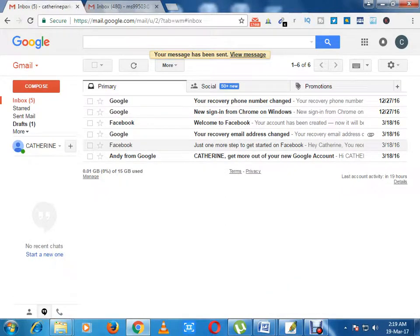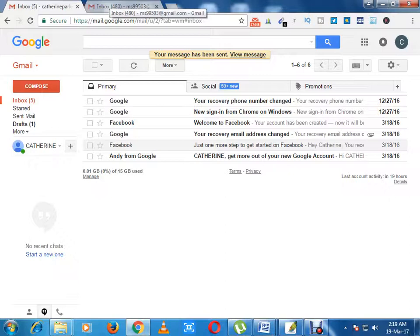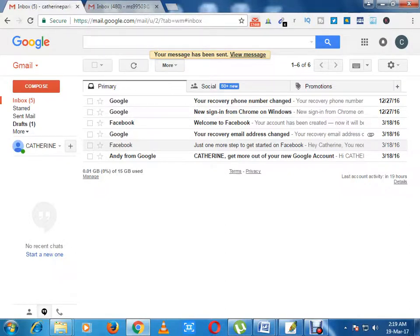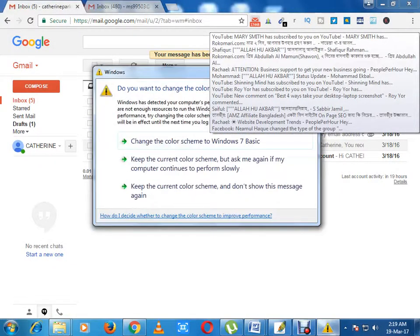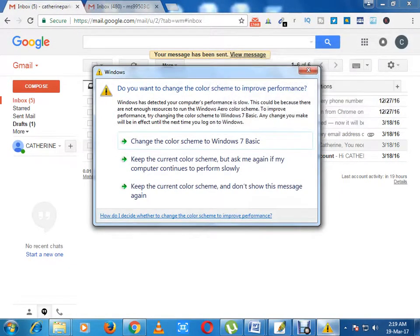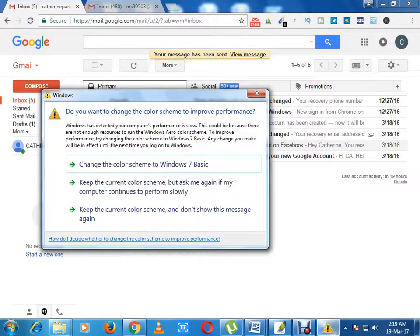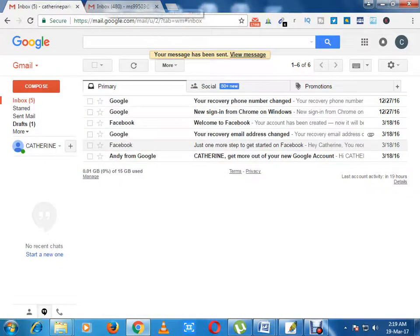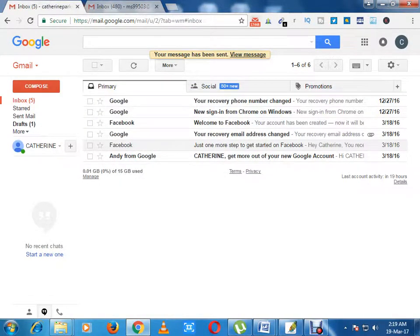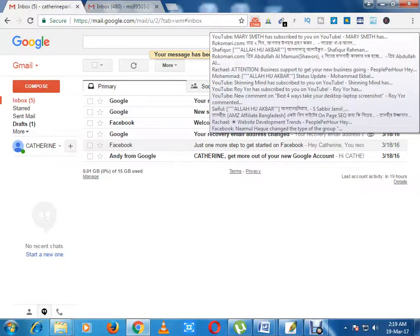This is Gmail's default desktop notification. I also use Checker Plus for Gmail to get new email notifications. If you want to use Checker Plus for Gmail you can see my video tutorial from my channel.